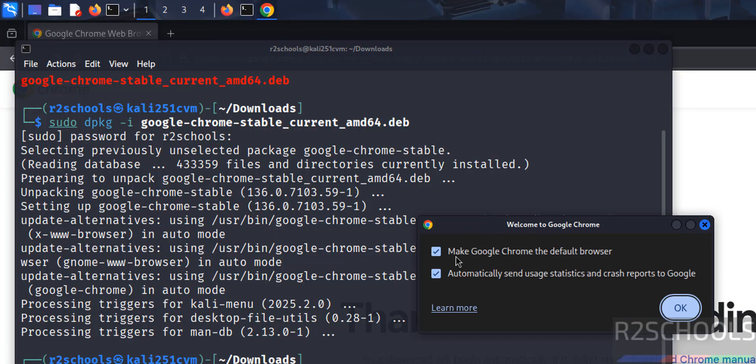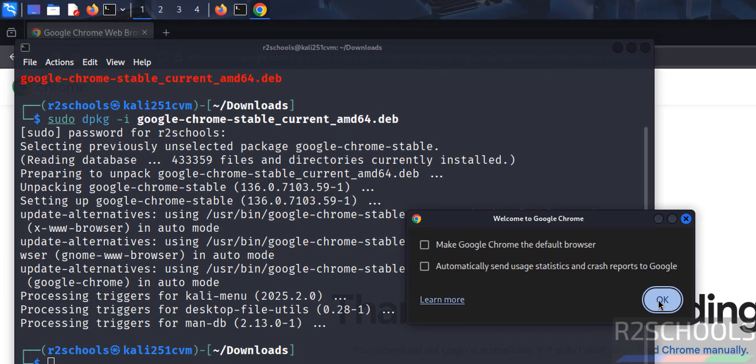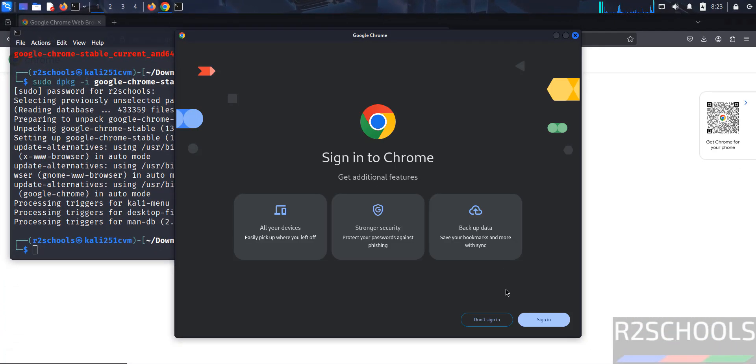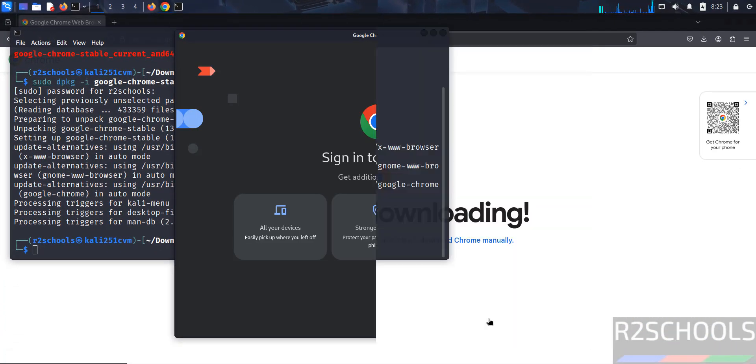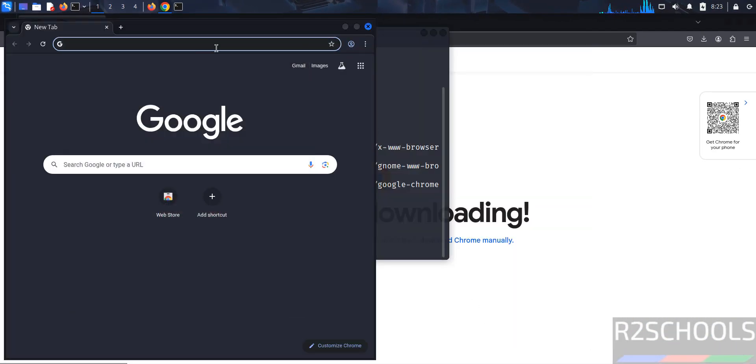If you want to make Google Chrome the default browser, select the checkbox. If you want to send usage statistics and crash reports to Google, select the checkbox. It is up to you. I'm not going to select them. Click OK. Don't sign in. Got it. You got the Google Chrome application.